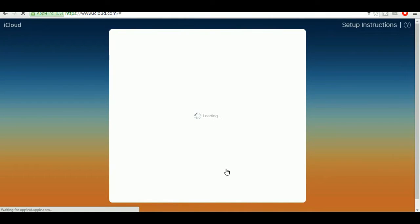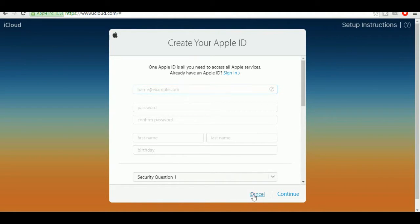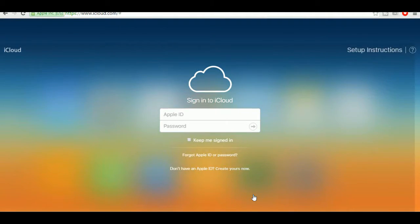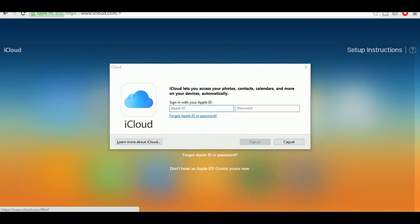Once you create an Apple ID, you can access everything in the app. You can also use the same Apple ID for iPhone and other Apple devices. I'll cancel this for now — after signing in, you can upload your data.